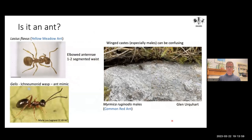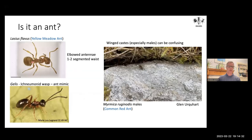First you need to work out whether you've actually got an ant. If it looks like an ant and hasn't got wings, you've probably got an ant — but there are other insects and even spiders that are ant mimics. This is an ichneumonid wasp called Gelis, which is quite convincingly ant-like. You can distinguish mimics because all worker ants have an elbowed antenna — the first segment is longer than the rest. More definitively, all ants have a one- or two-segmented waist between the mesosoma and the gaster. The Gelis has a constriction but no waist segment.